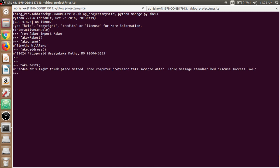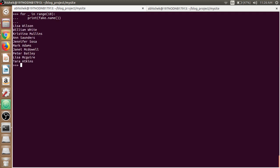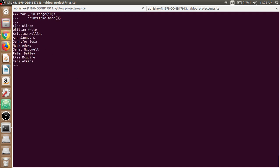If you look at the Faker documentation, you will see various methods available there. You can choose according to your need. We can also use a for loop to generate some names. See, it is giving 10 random names which are different.